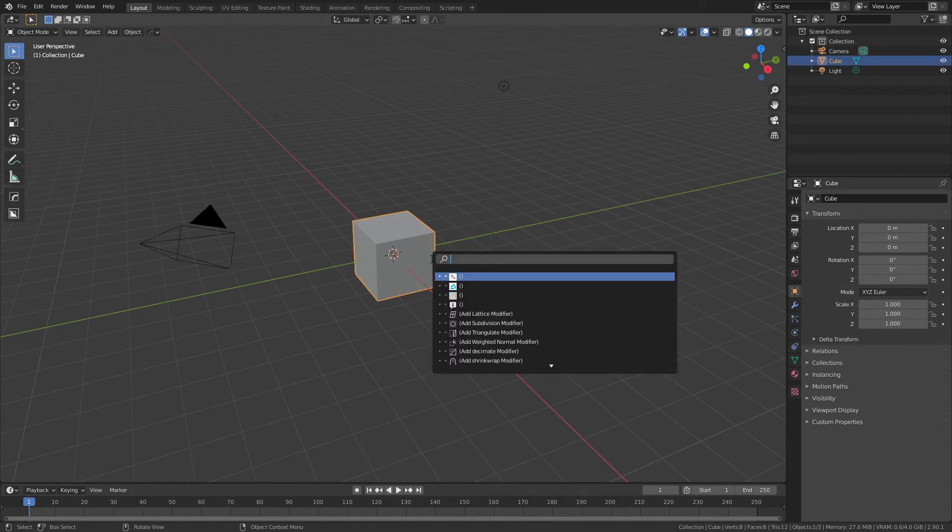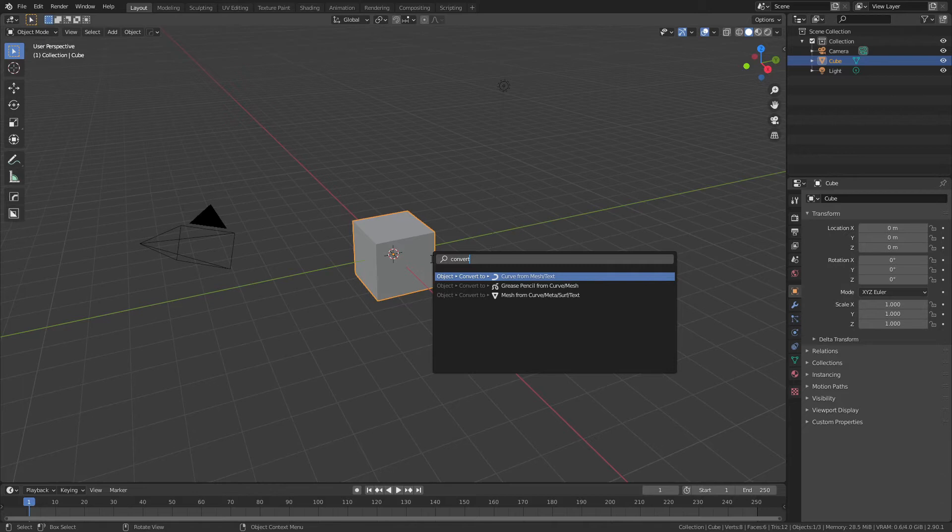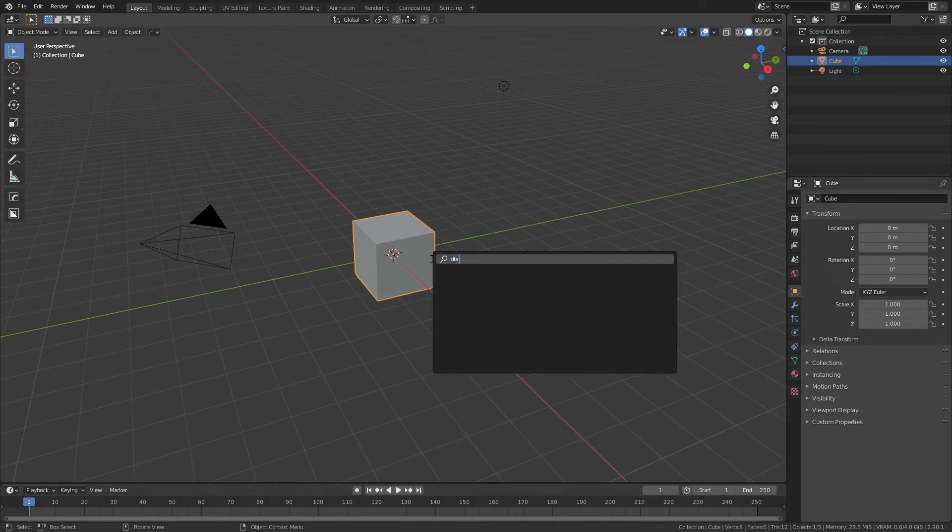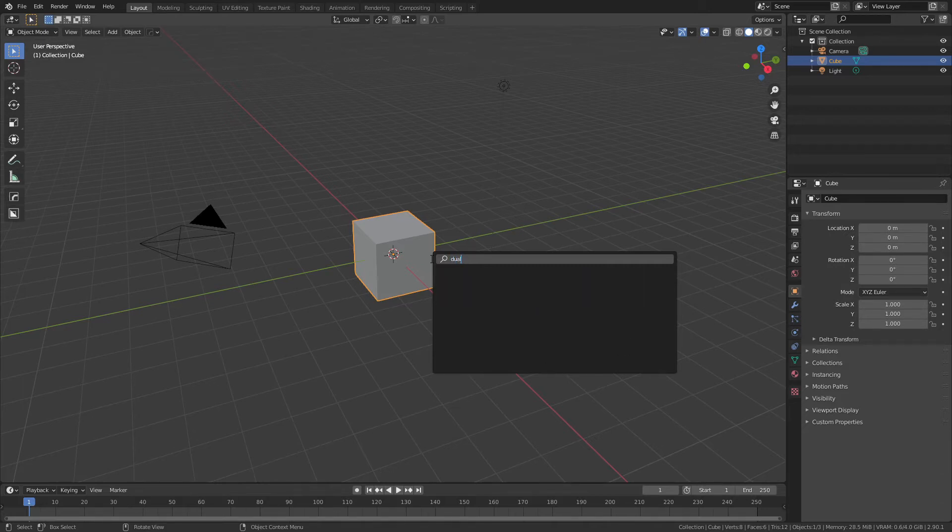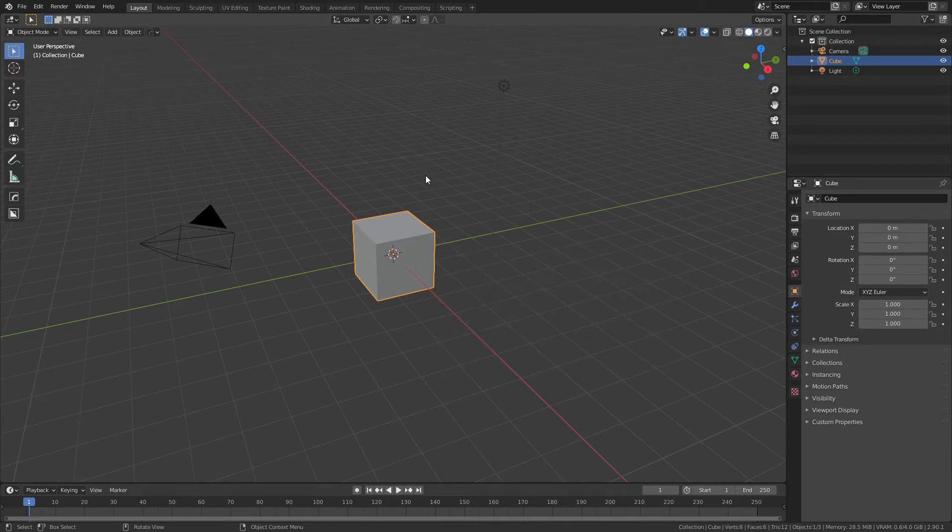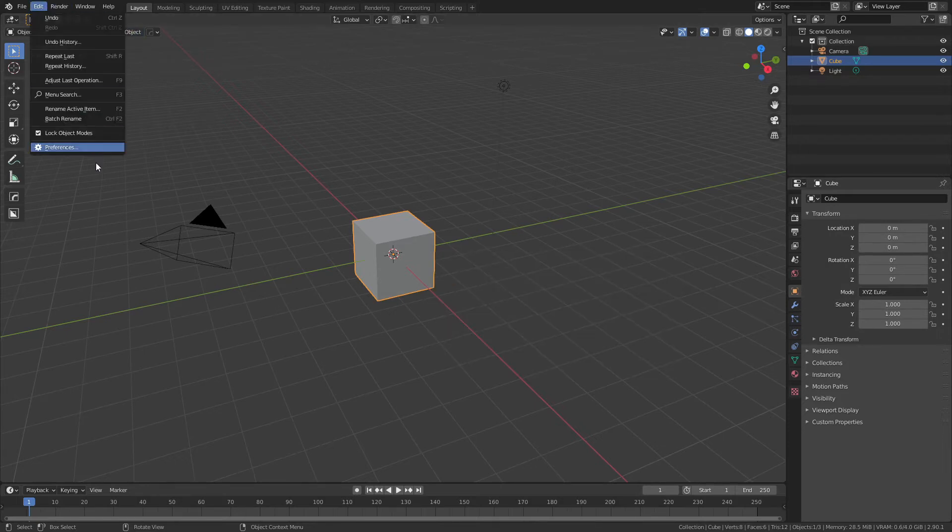...use the search bar and then look for that, you would see I don't have that. If I actually search for dual mesh, I don't have that either. Now Tissue does still exist in 2.9, so you can come...